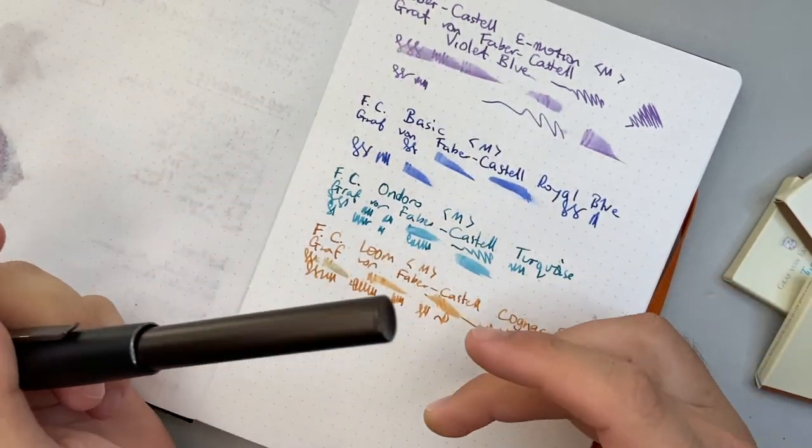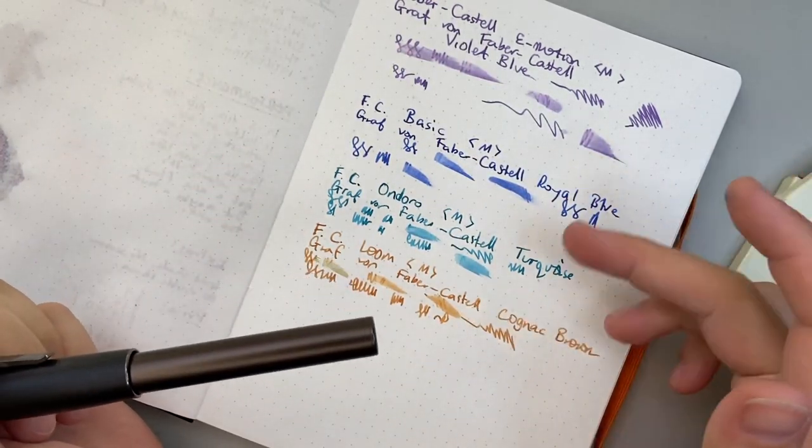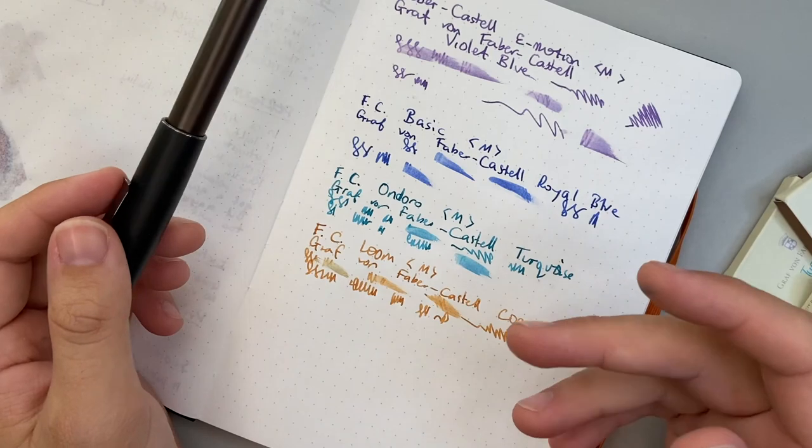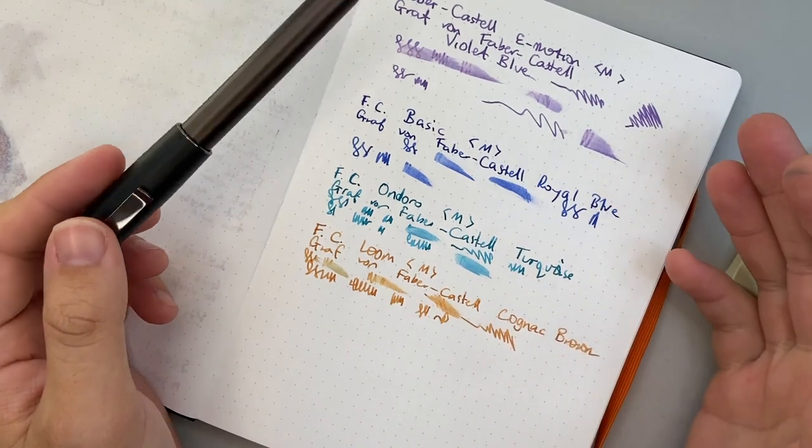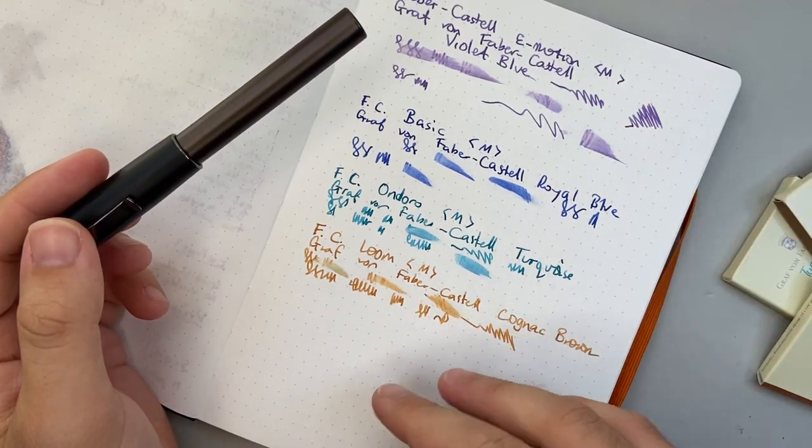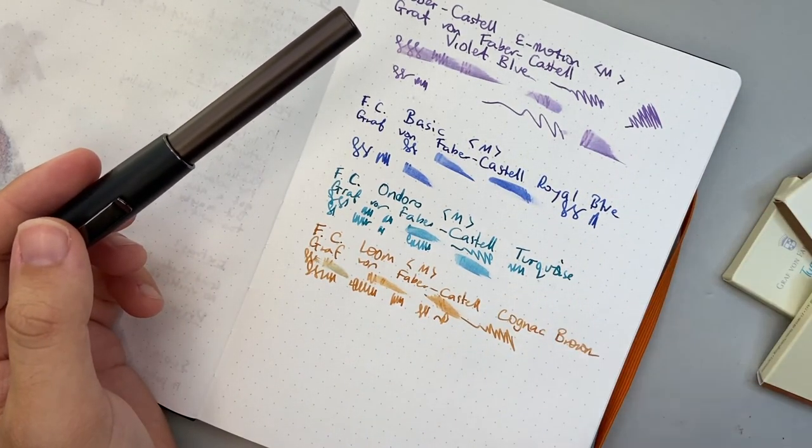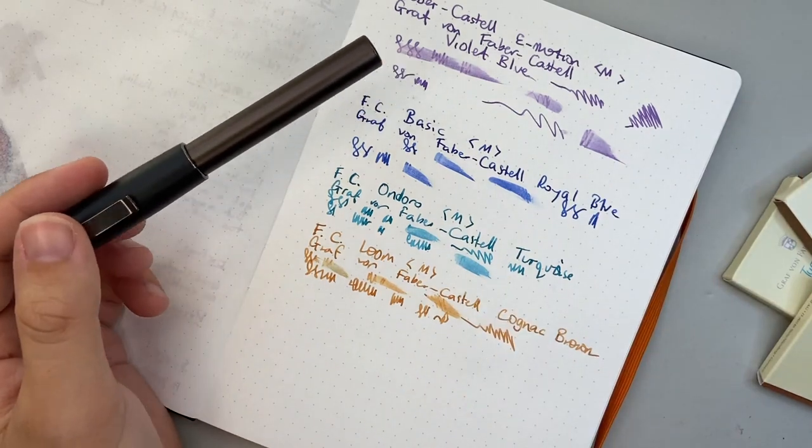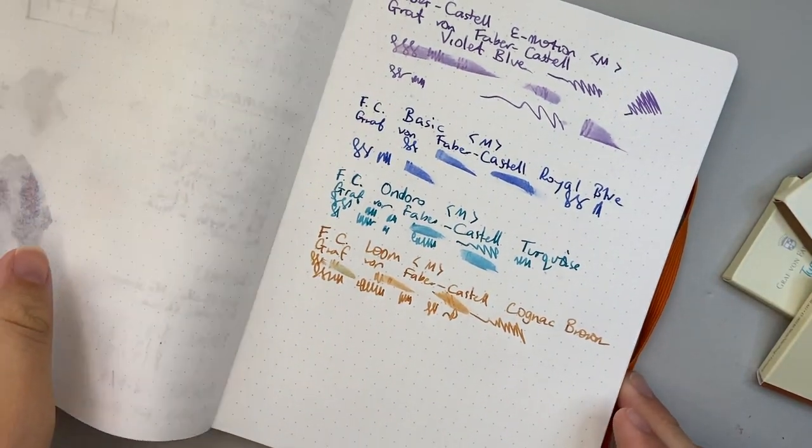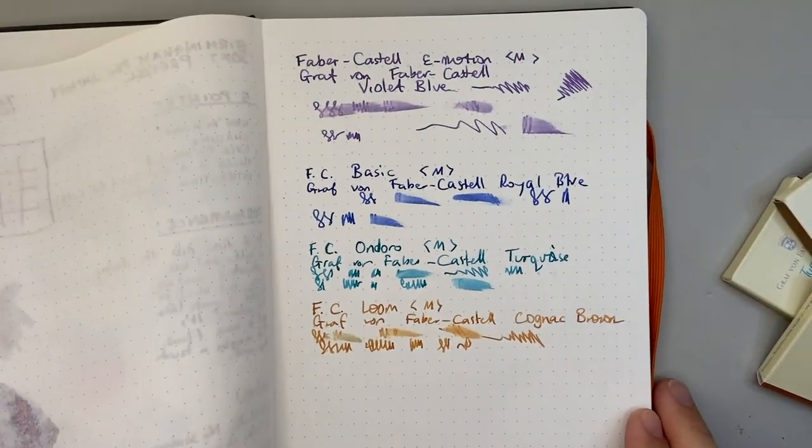These Faber-Castell nibs are smooth and they are relatively wet. So you get nice shading and you get nice performance from these inks and they look great. And these are the same inks that they have in the bottles.